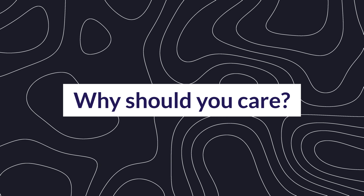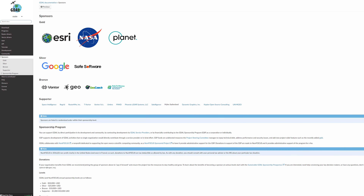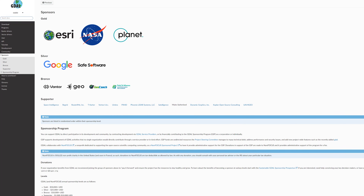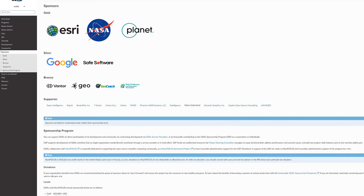Why should you care about GDAL? It's in so many different services that you probably already use — you may not notice it, it may be running behind the scenes, but GDAL is there. If you've ever seen that meme where an entire block stack is held up by one tiny block, GDAL is our equivalent of that. You can see just by the list of sponsors of this library — some very big names that actually pay to support it.